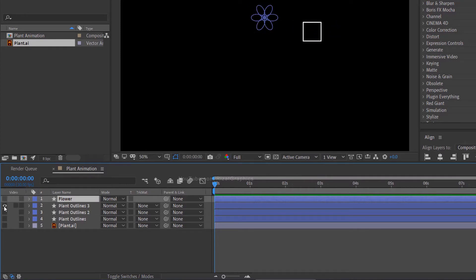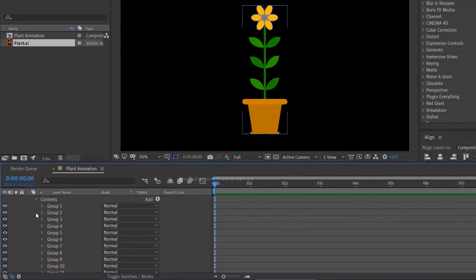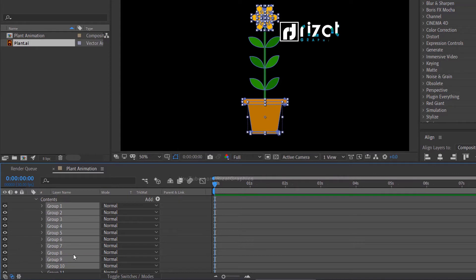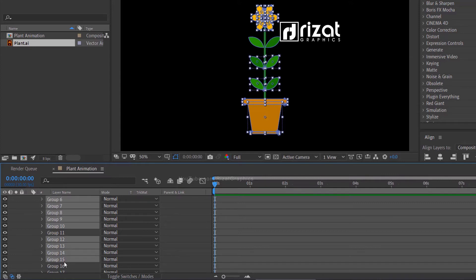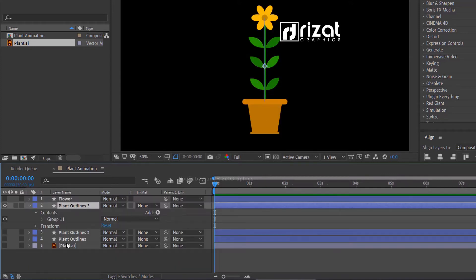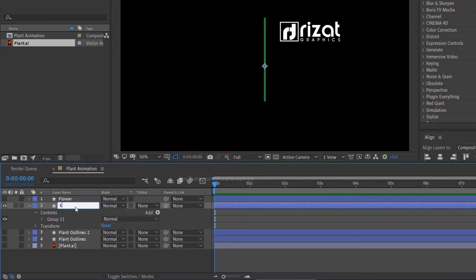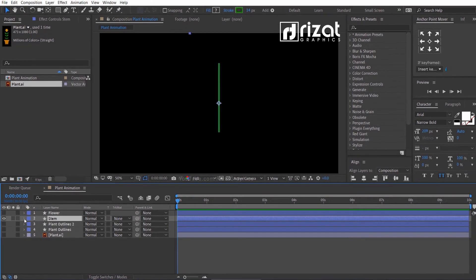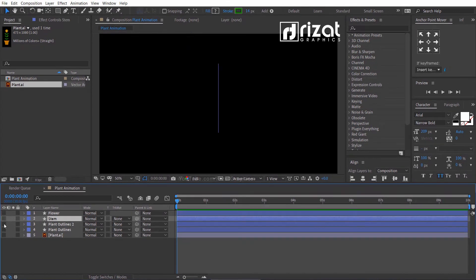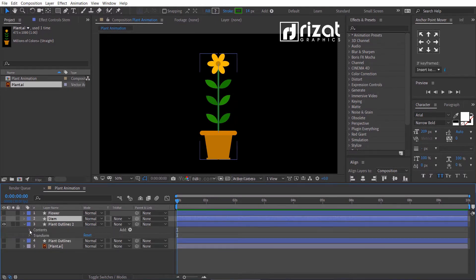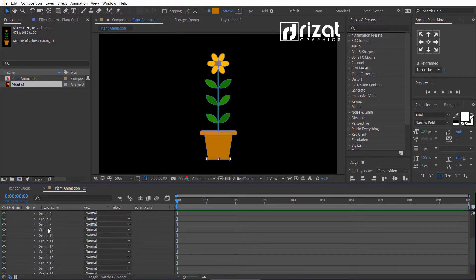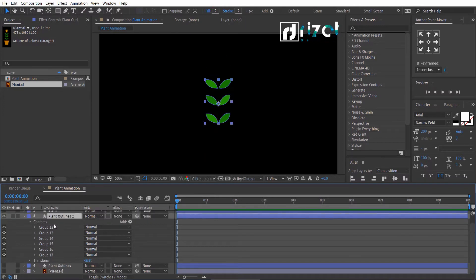Hide the flower shape layer and unhide the second shape layer. Under the contents, remove all groups of flower, leaves, and pot. Rename it to stem — I don't know the proper name; if you know, just tell me in the comments. Anyways, hide the stem layer, then unhide another shape layer and delete all groups of flower, stem, and pot.